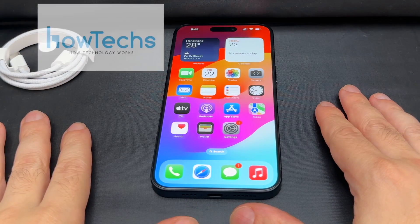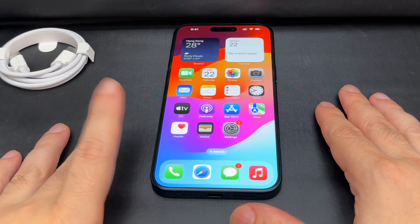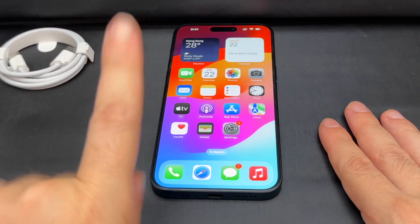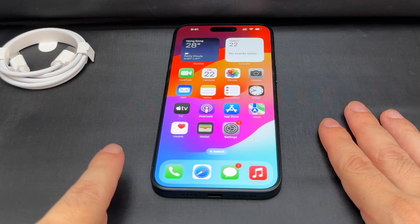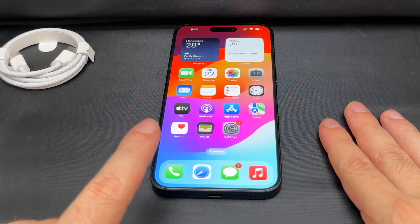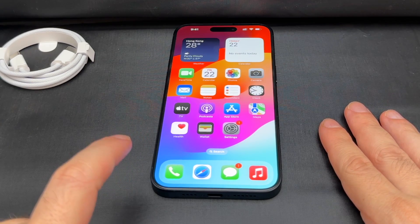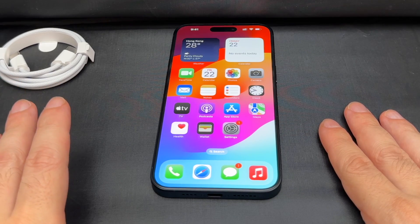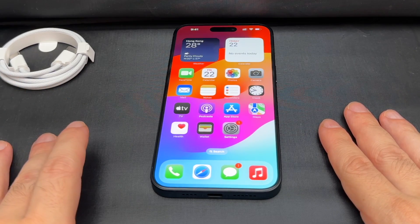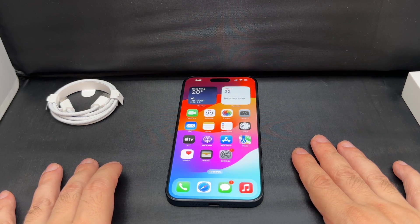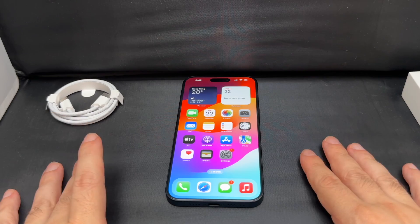Hey everybody, welcome back to HowTech. Say we have an iPhone 15 Pro Max and we're going to show you how to change the language, and most importantly we're going to show how to change the language from a language you don't understand back into a language you do understand. So in other words, if you get the phone brand new off the internet and it comes in Chinese, or someone plays a prank with you or changes your language to Swahili when you're not looking and you need to set it back, this is the video for you.